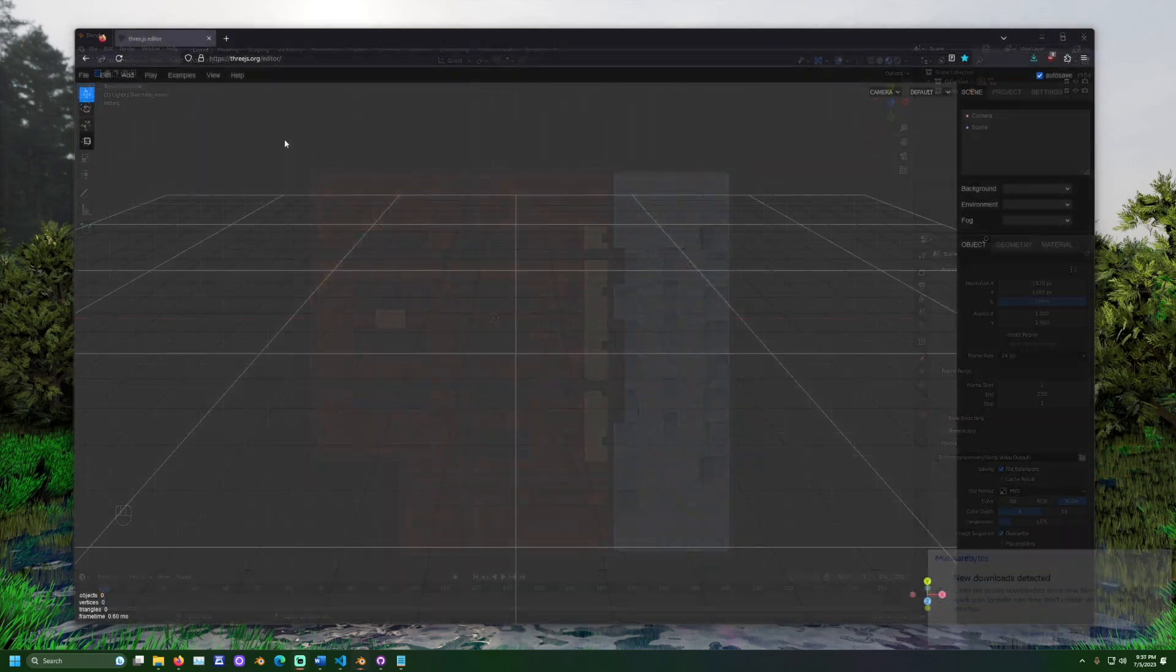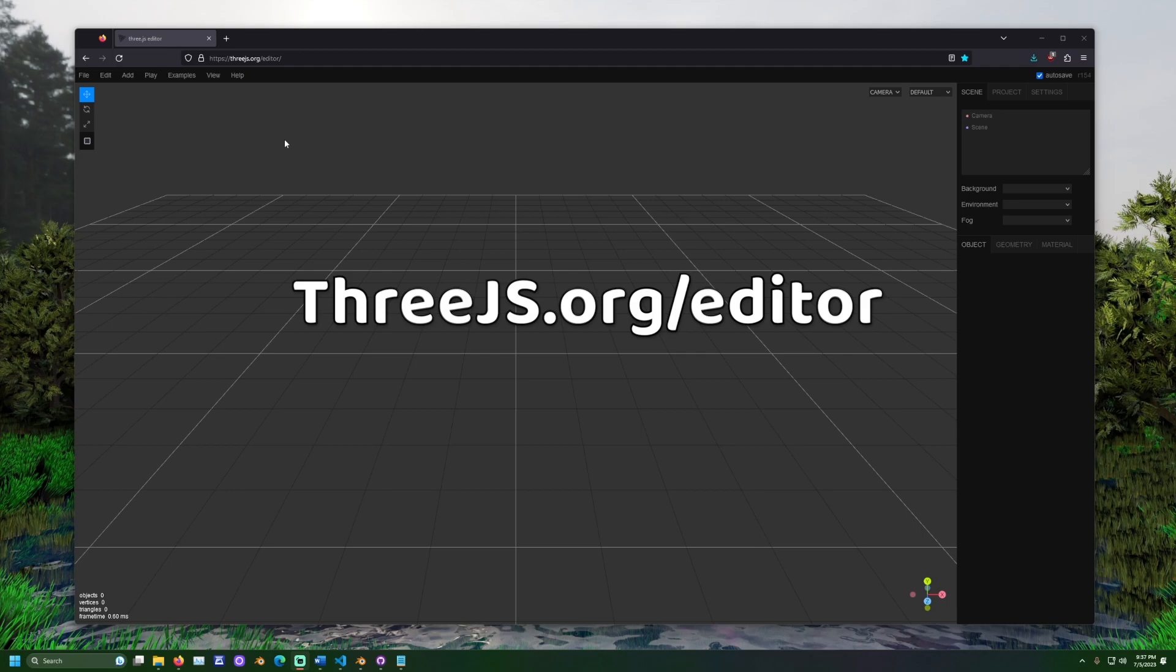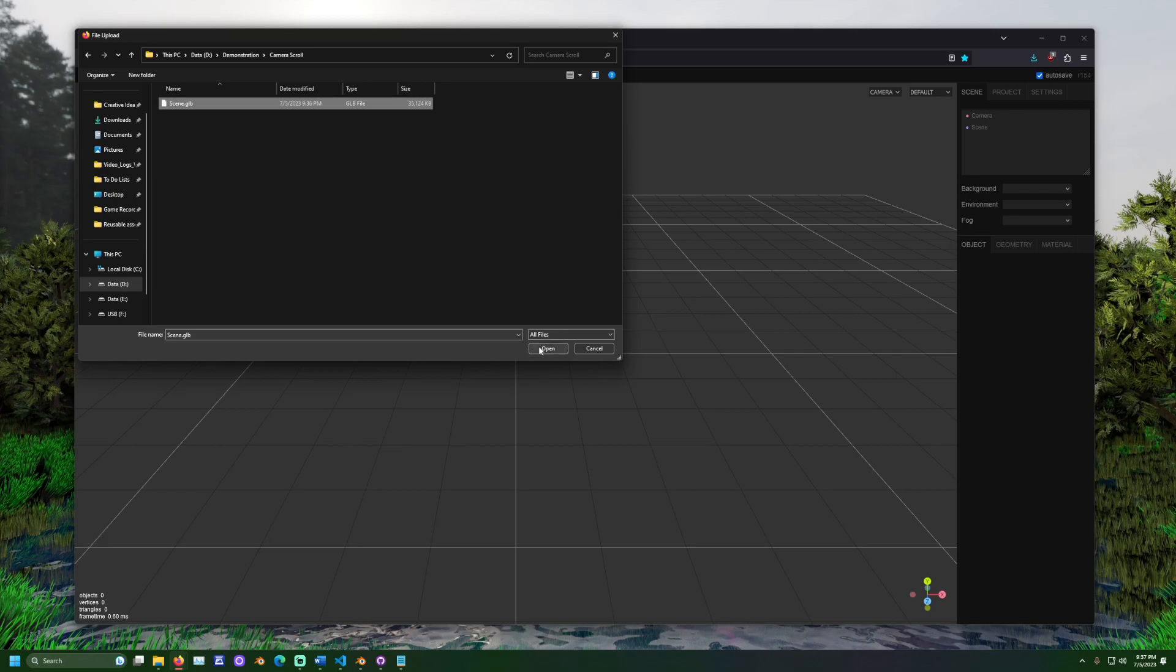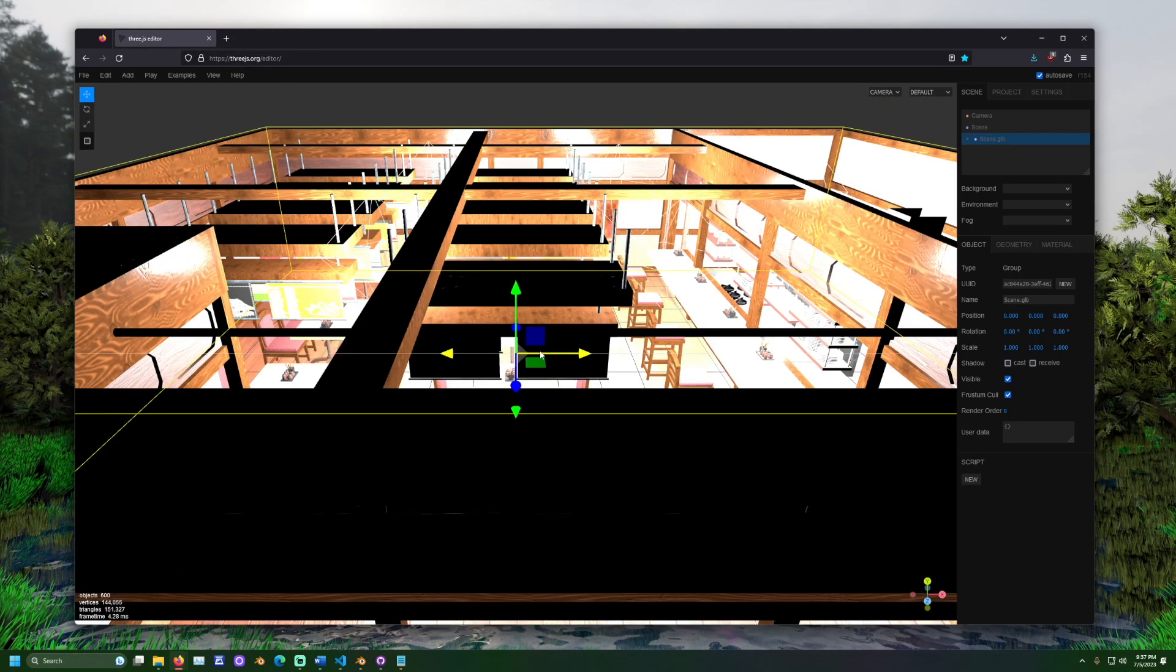Now, let's adjust how our scene will look when rendered in WebGL. To do this, go to 3JS.org forward slash editor. Click file import and import the file we just exported from Blender.